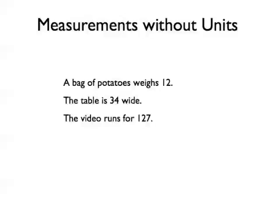In the right context, someone might be able to guess the units, and if everyone always used the same units, there would be no ambiguity. However, there are many standard units in use, and therefore many ways to misinterpret a measurement without units.